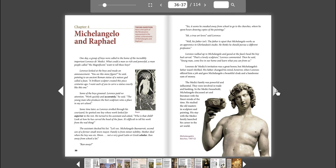One day, a group of boys were called to the home of the incredibly important Lorenzo de' Medici. What could a man so rich and powerful, a man people called the Magnificent, want to tell these boys? Lorenzo looked at the boys and made an announcement. You see this stone figure? he said, pointing to an ancient Roman statue of a nature god called Afon. A brilliant sculptor created this piece centuries ago. I want each of you to carve a statue exactly like this one.